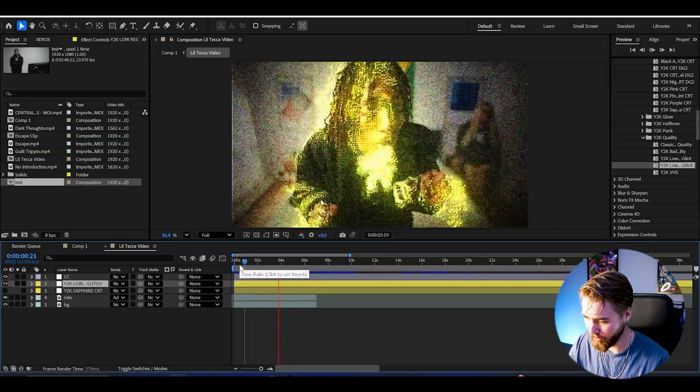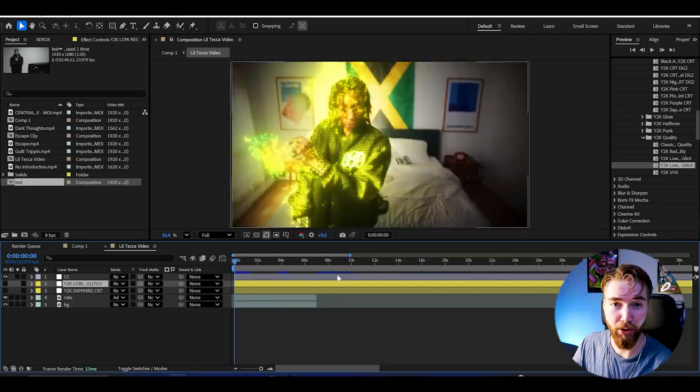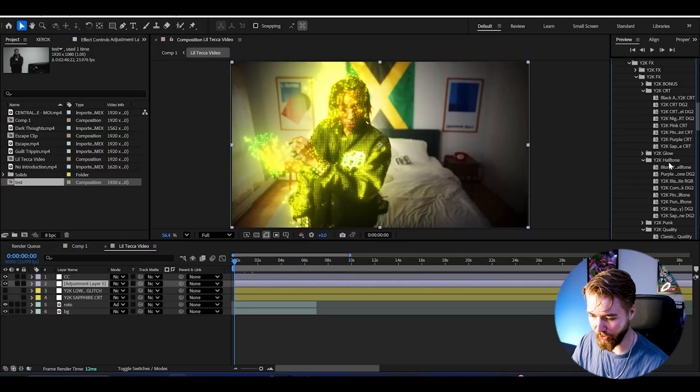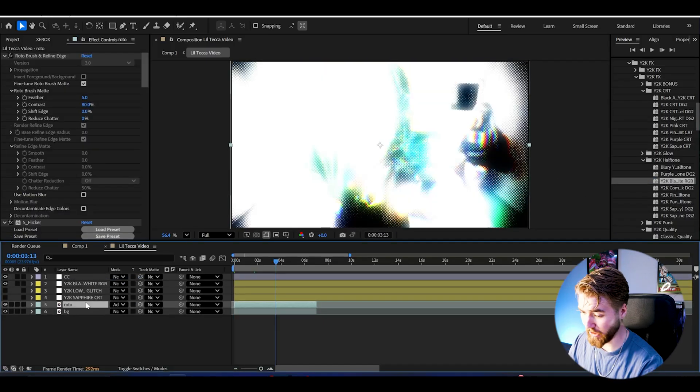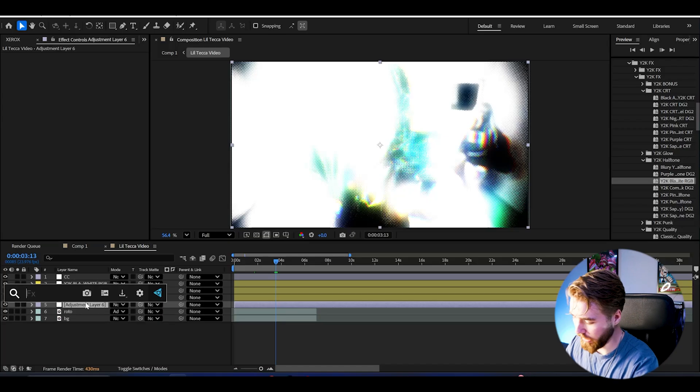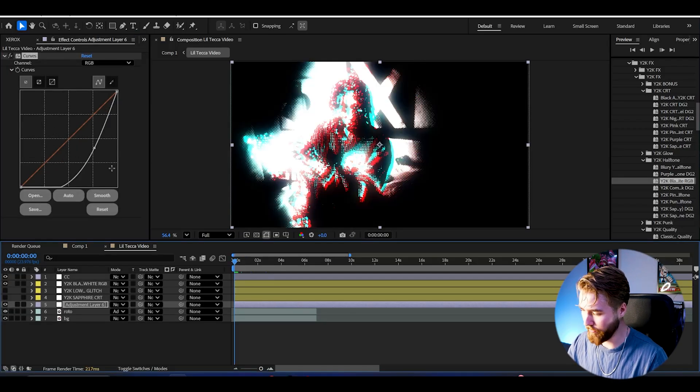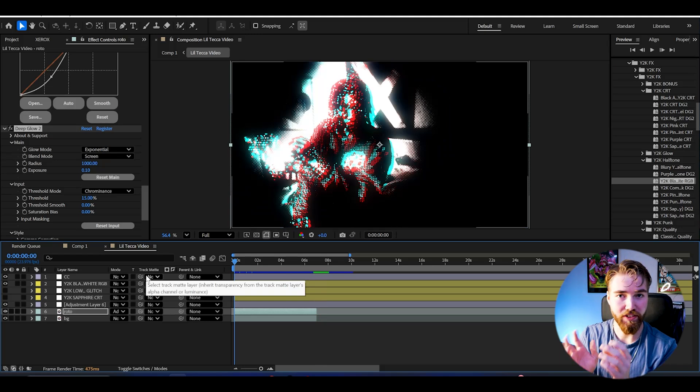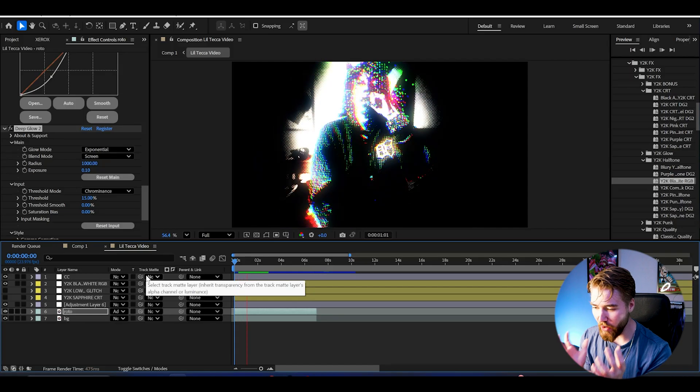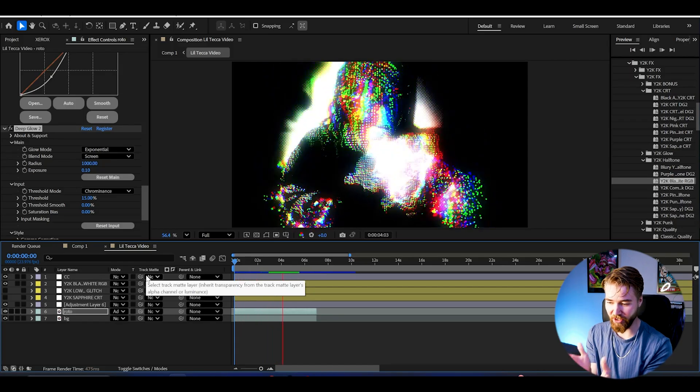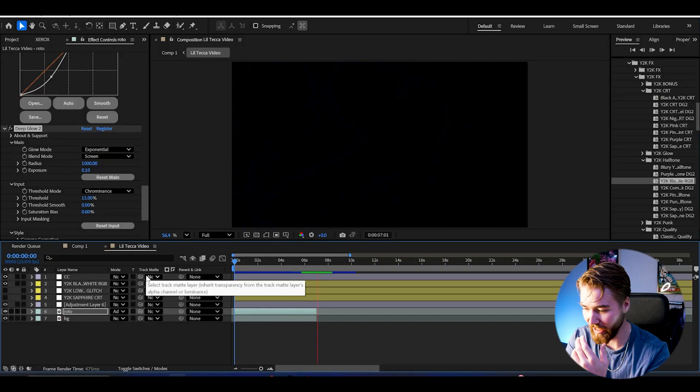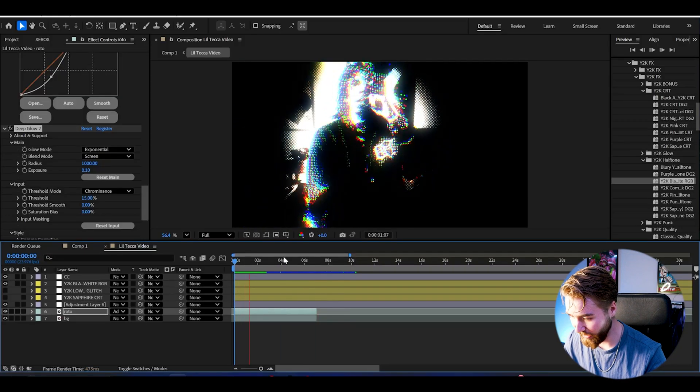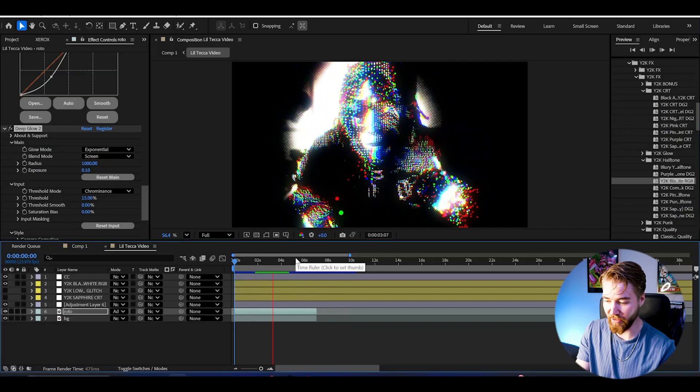I can show you guys one last effect. Make a new adjustment layer, go with Y2K halftone, and add on Y2K black and white RGB. This one is a little bit bright so just add another adjustment layer under it, add curves to it, and decrease the brightness. This is how my curves graph looks. Just by dragging down the deep glow from 0.3 to 0.1 you get this crazy look. My god this looks good. This is absolutely incredible. Looks too good to be true almost.